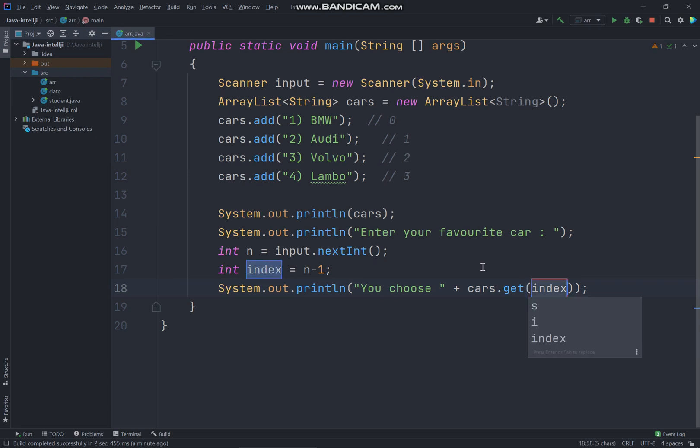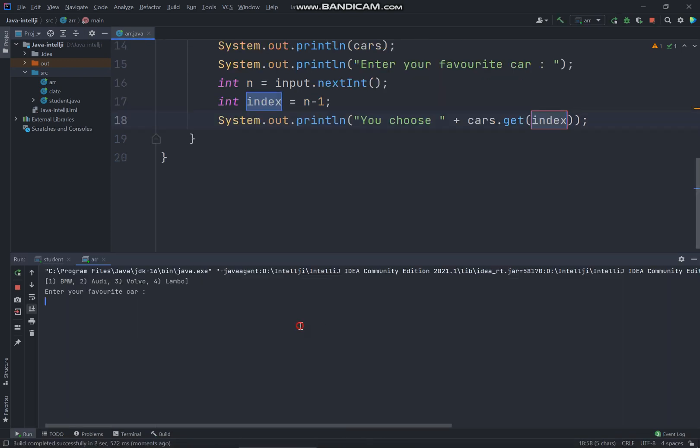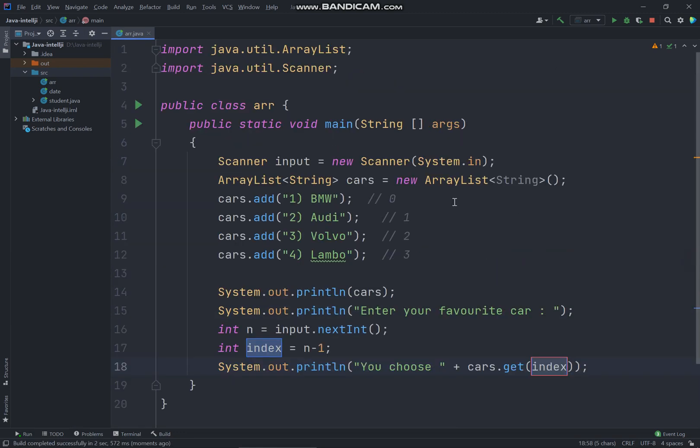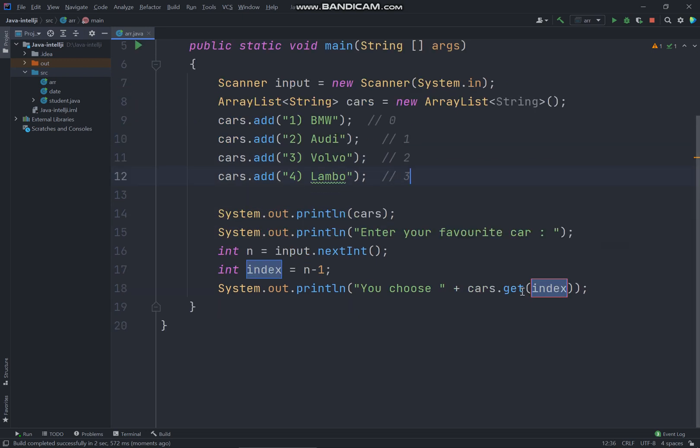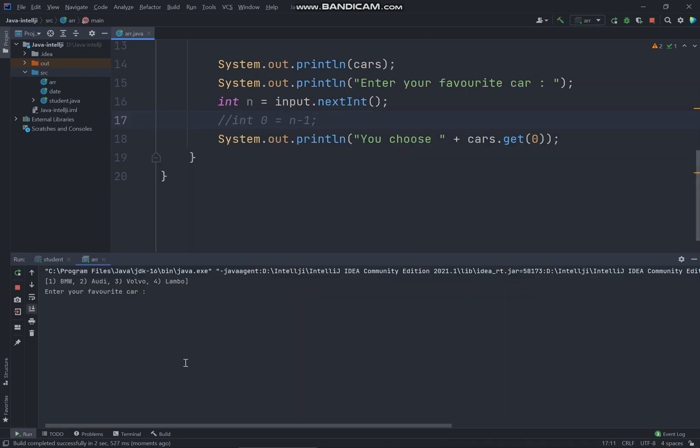Ctrl Shift F10 to run my program. Enter your favorite car, two, you choose Audi. So that's it. This is the array list. So you can get the index from whatever you like. Let's say if I just set to zero, you're actually getting the zero of the index which is BMW because you're getting the index from zero, so you will get BMW.